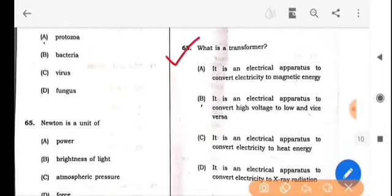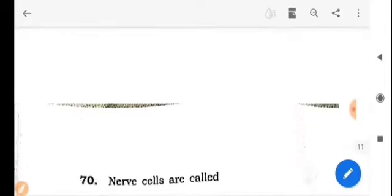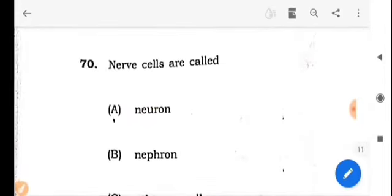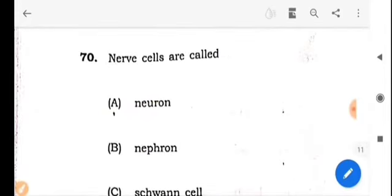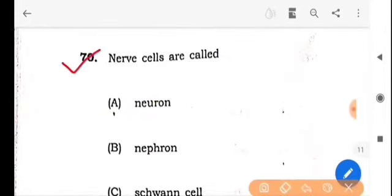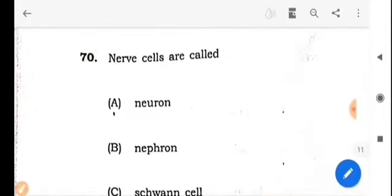Next question: The answer is option A: Neuron.